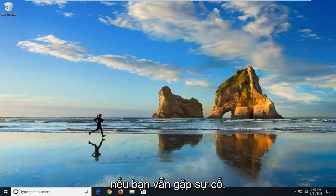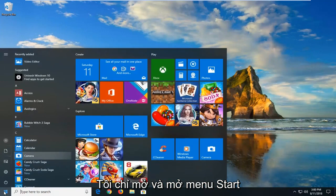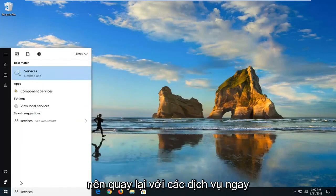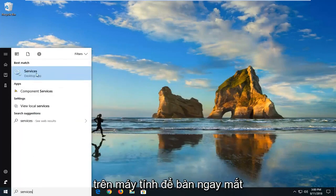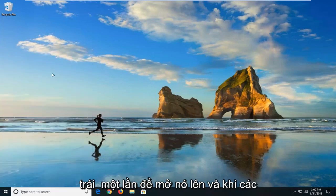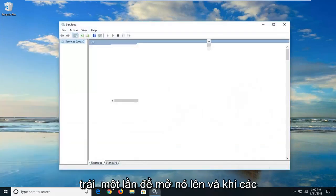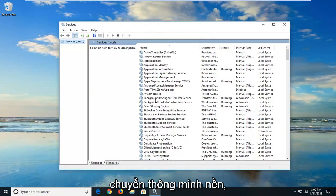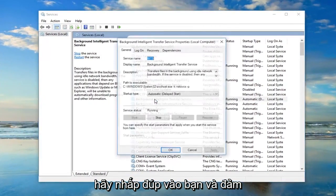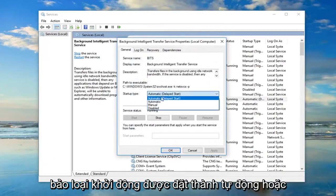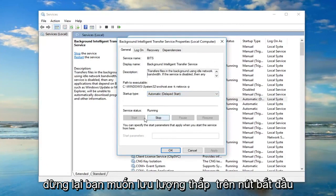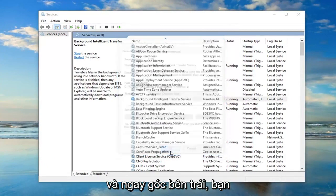If you're still experiencing problems, open up the Start Menu and type in 'services.' Best Match should come back with Services desktop app — left click on that to open it. Once Services is open, go down to Background Intelligent Transfer Service and double click on it. Make sure the startup type is set to Automatic or Automatic Delayed Start. If it's stopped, left click the Start button and then click OK.